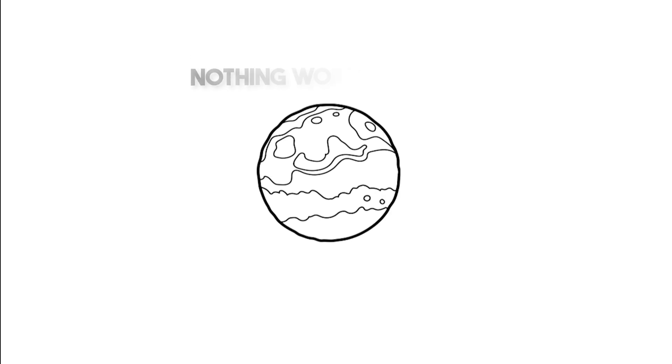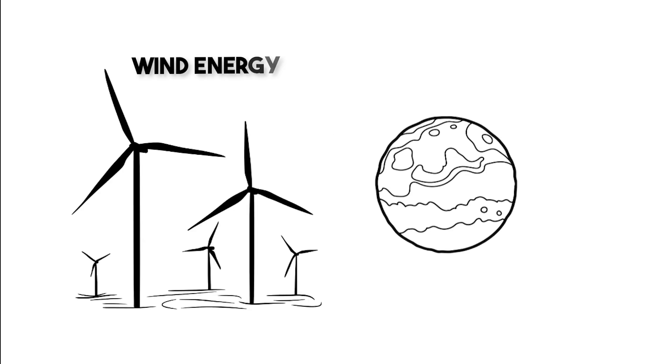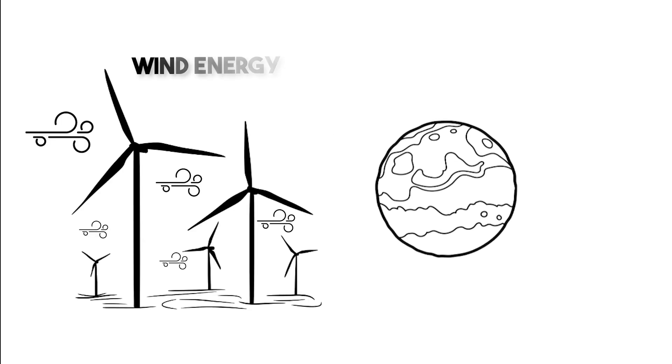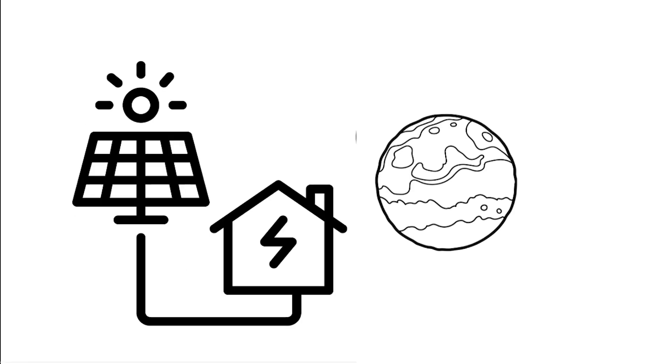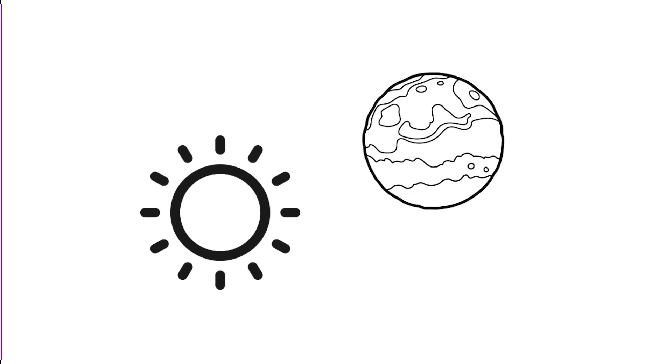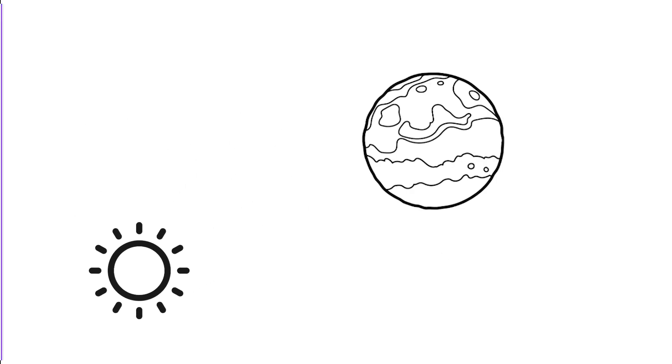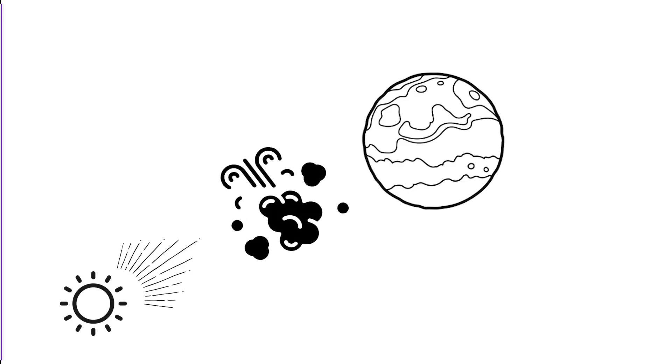Firstly, nothing works on Mars. Wind energy? No, because the air is too thin. Next, solar energy? Not really, because the sun is so far away, which means the sunlight will be weaker, and the dust storms can block it for weeks.